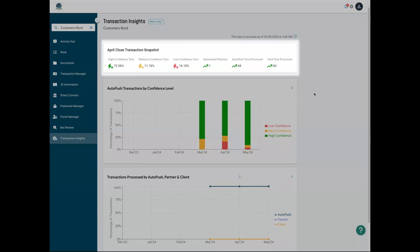It also shows you how many manual matches Botkeeper saved you with our automated match feature, the total volume of transactions processed by auto-push, and the total number of transactions for the month.